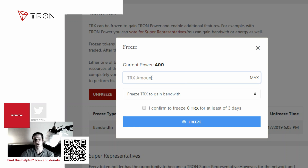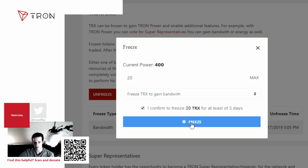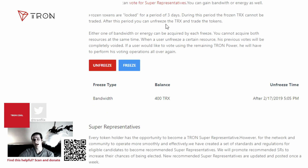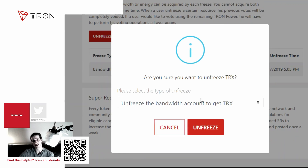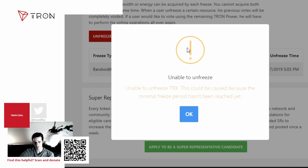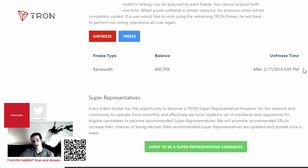I have 20 Tron left, so let's just put 20. Tokens frozen — successfully frozen 20 Tron. And there you have it. When the period of 3 days is up, you just click the red button here — Unfreeze. It'll let you know you can unfreeze it. If you can't unfreeze it, it'll tell you you have to wait 3 days. But it does give it back after the freeze time.